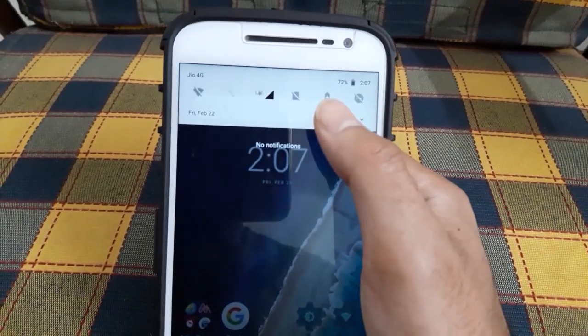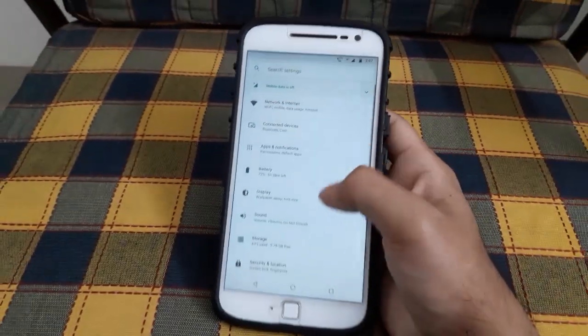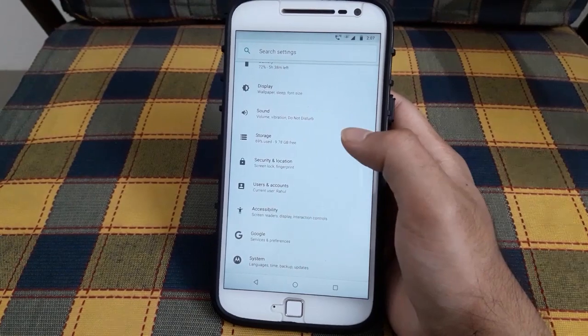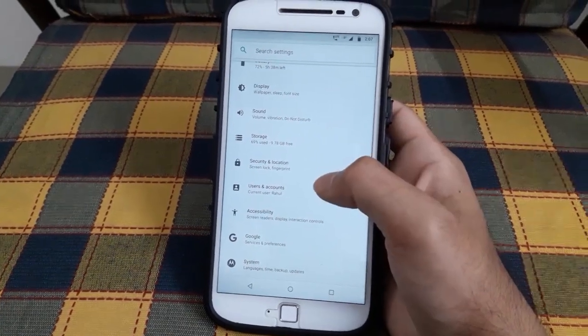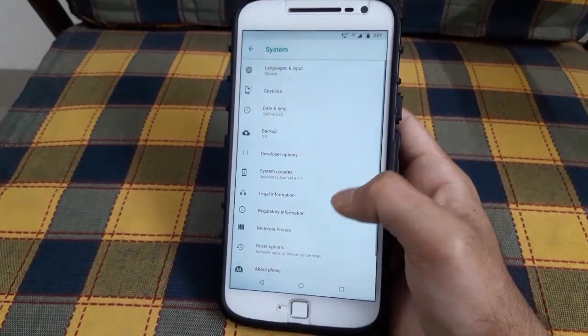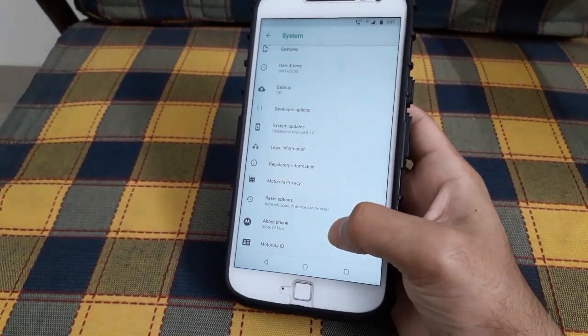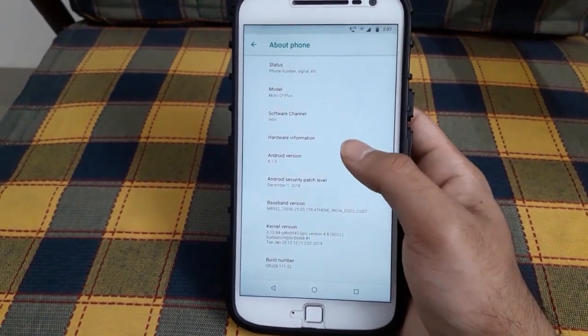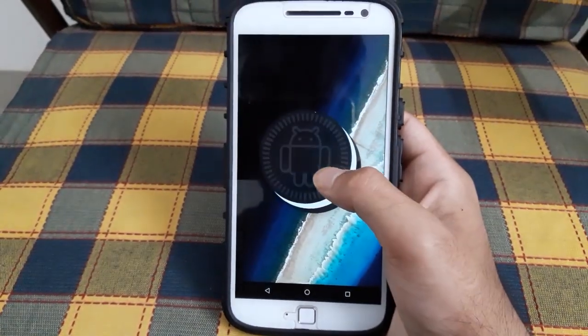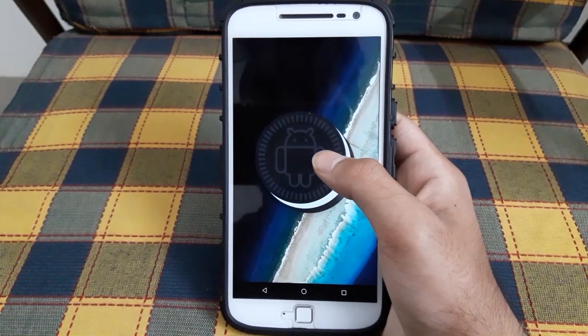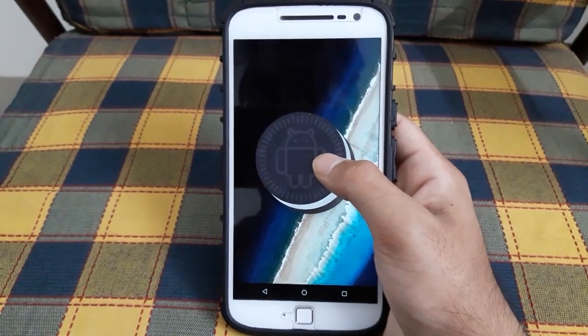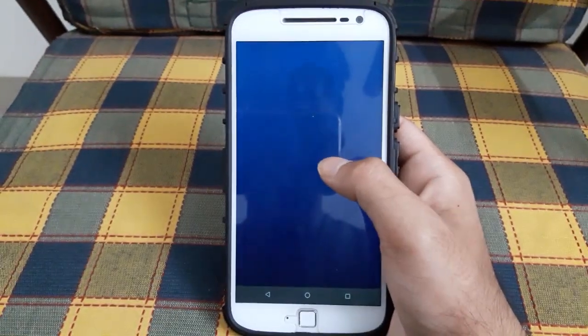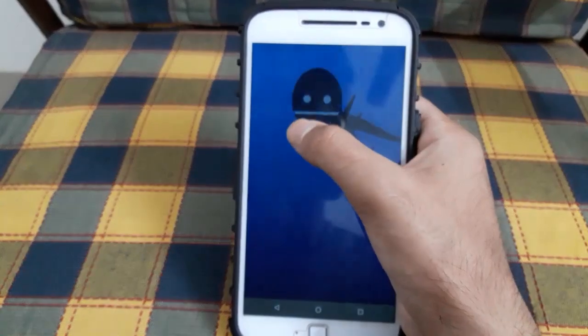The settings icon has moved down, and the settings menu itself has changed. As you can see, the Android version is 8.1.0 Oreo.